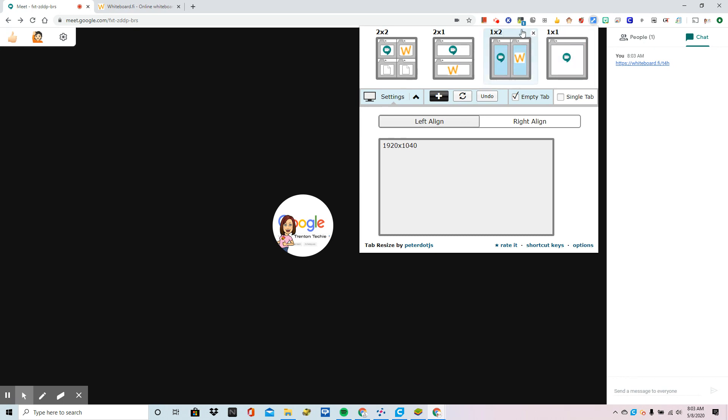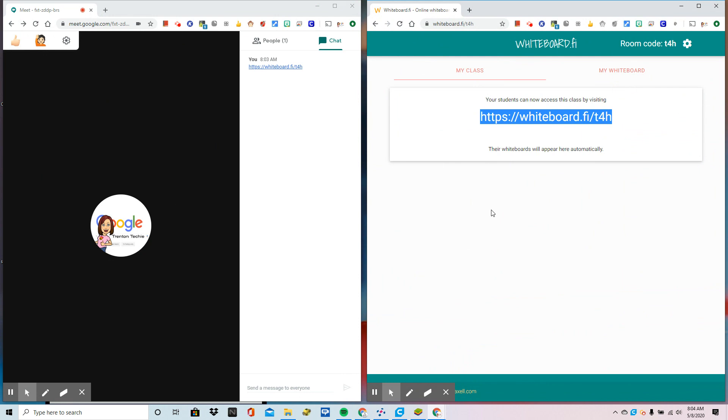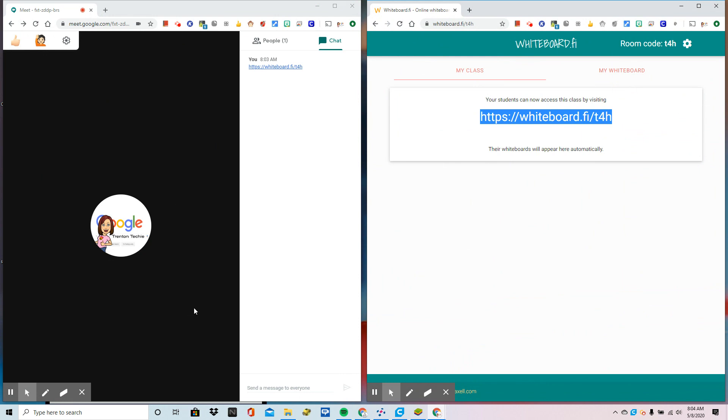Now my favorite one to use is the one by two. I call it the side by side. So all I do, watch the magic happen. Bam. That's it.